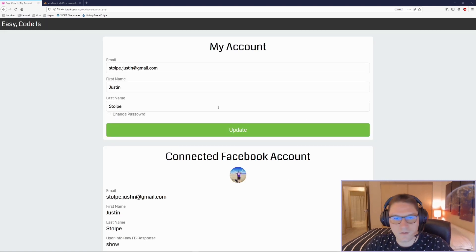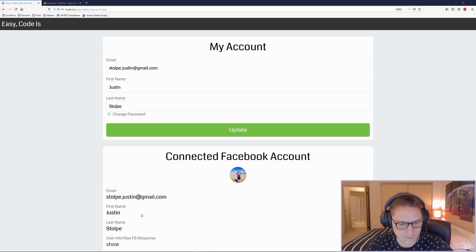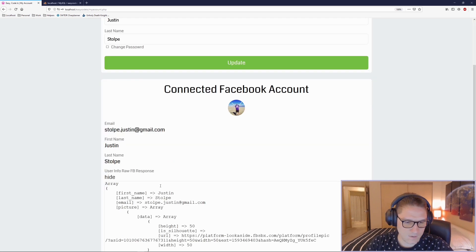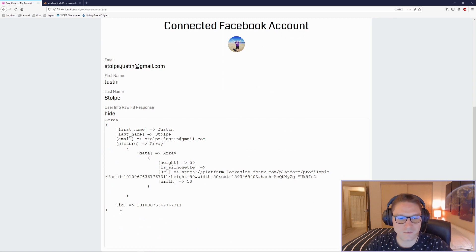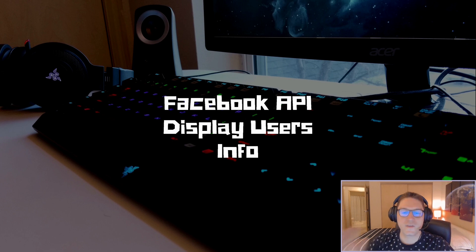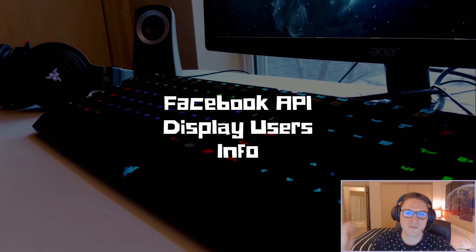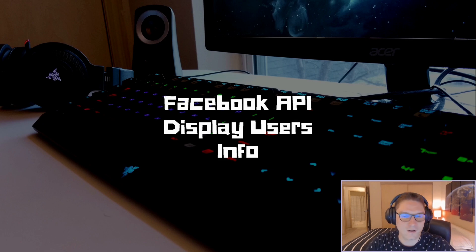And that is how you get user's information from Facebook and display it on their my account section. We got the profile picture, email, first name, last name, and a raw response debug section where we dump the whole response into a text area. Thank you for watching — hit that subscribe button, leave a like and a comment, let me know what you want to see coded up next.